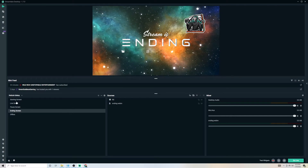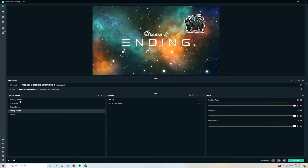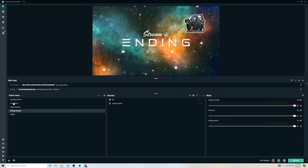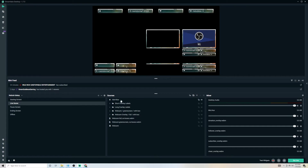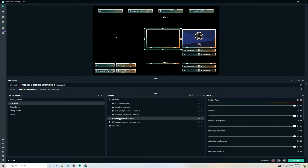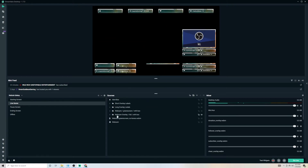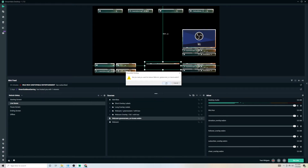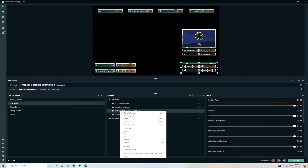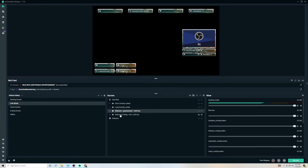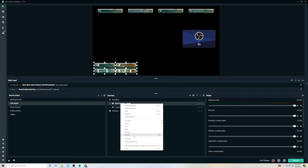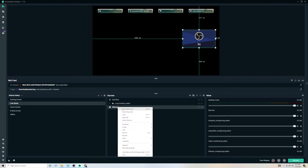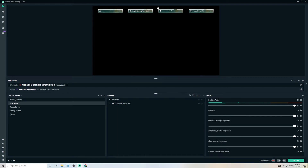Make sure everything is lined up properly. You've got your starting screen, your live scene, your pause screen, and your ending screen. If you're not using a webcam, you don't need any of the webcam stuff — simply remove it. If you want to keep the top overlays, by all means do so. If not, you can remove those the same way.